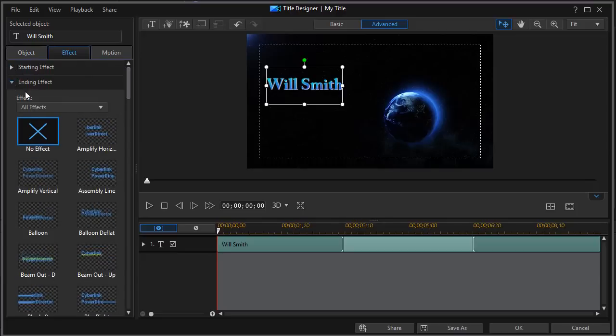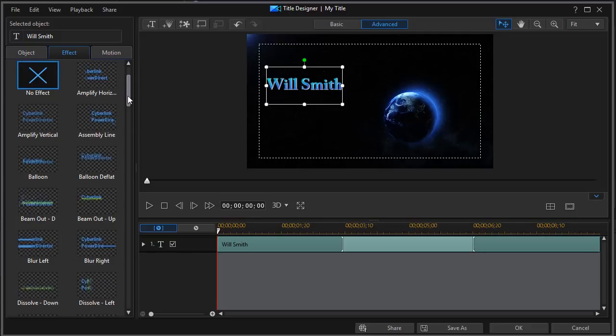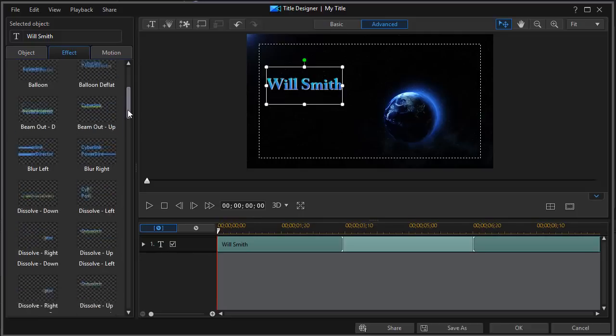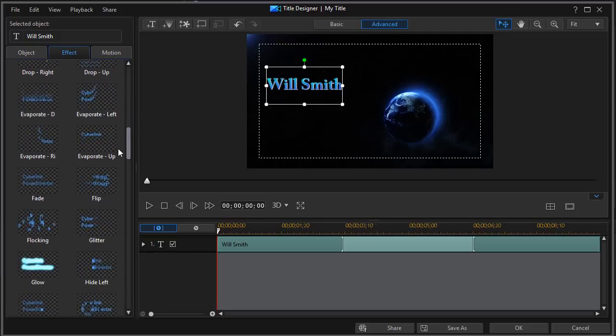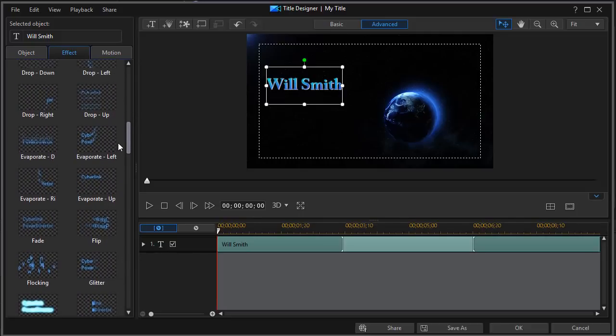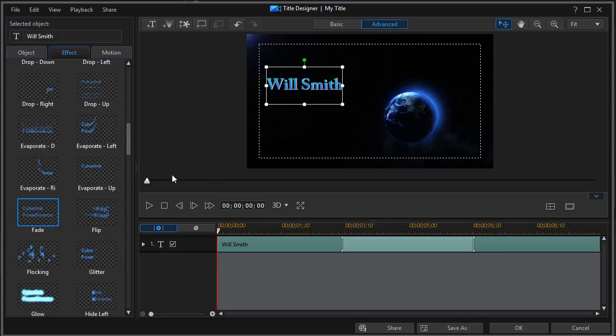Then I need an ending effect. So now we have our ending effects selected. And this one, let's do a simple fade. Again, they're alphabetical. So I click on fade. And that's done.